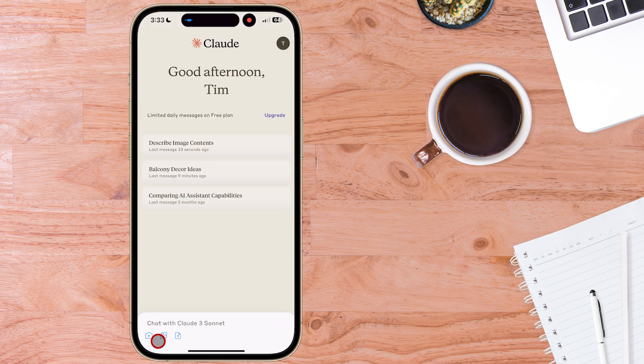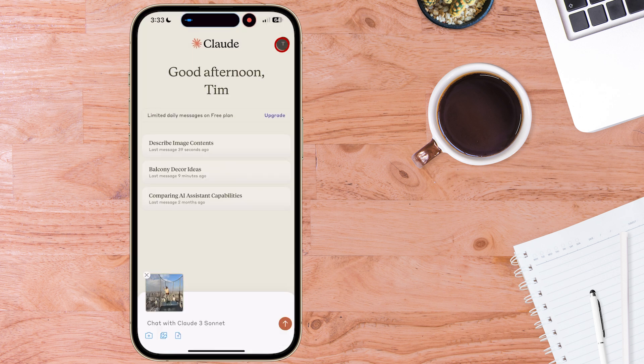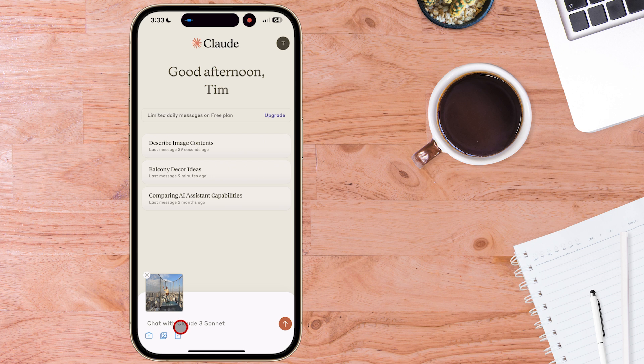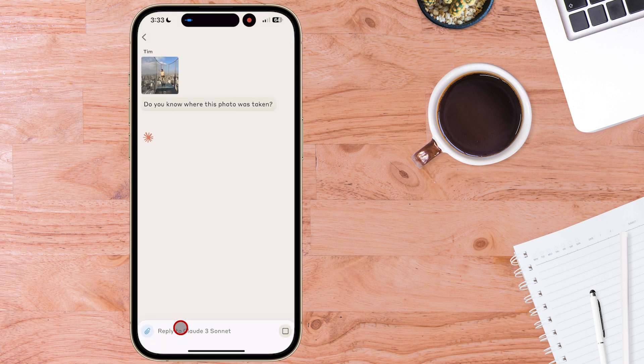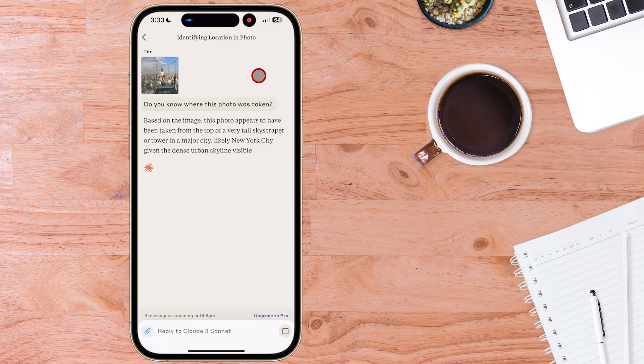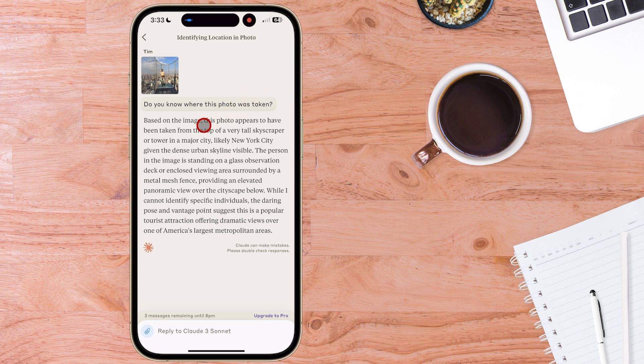I could also upload a photo of me in Japan. So there may be some metadata inside the photo but the actual image let's see if it can determine where it is. It's suggesting perhaps New York City but it's actually Osaka in Japan. So that's an example of how you might like to use Claude AI free on your iPhone.